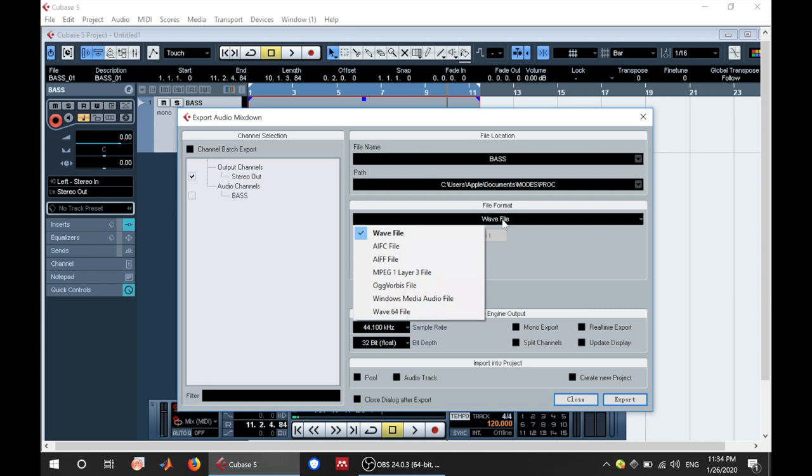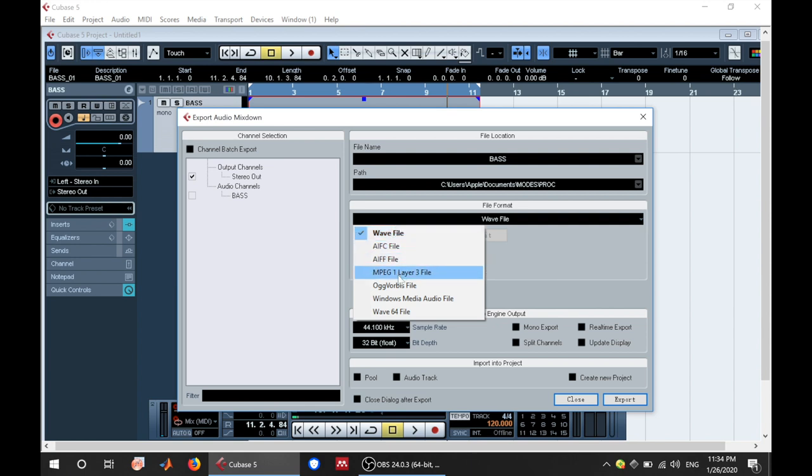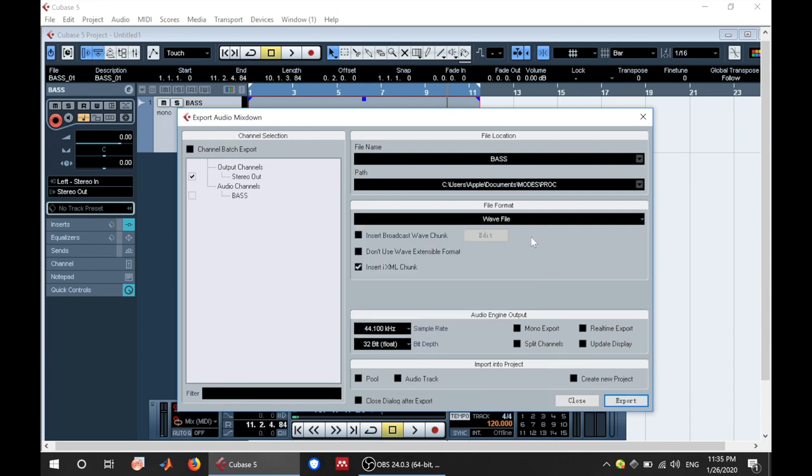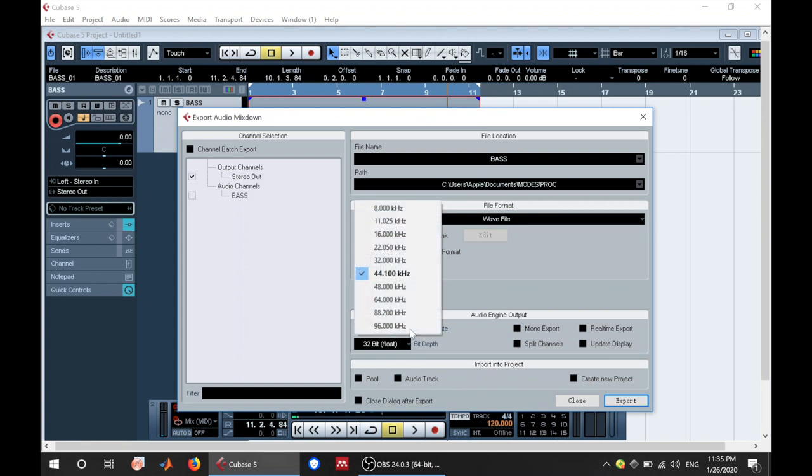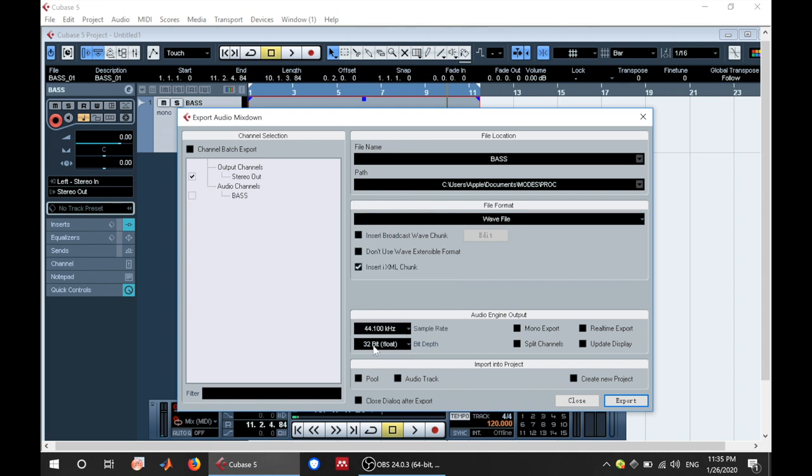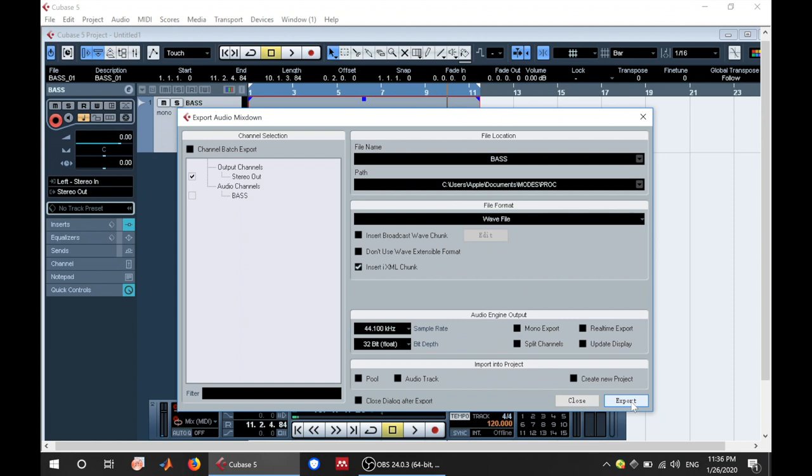So after choosing your file format, you can keep all this the same. This is 44.1 kilohertz sample rate. Of course, you can change it, but this is recommended. Then you have a 32-bit bit depth. That is also recommended. So you can keep all this the same, and then you want to hit export. So once you click export, it's going to export the file to the directory that is specified. Then you can get the audio file.